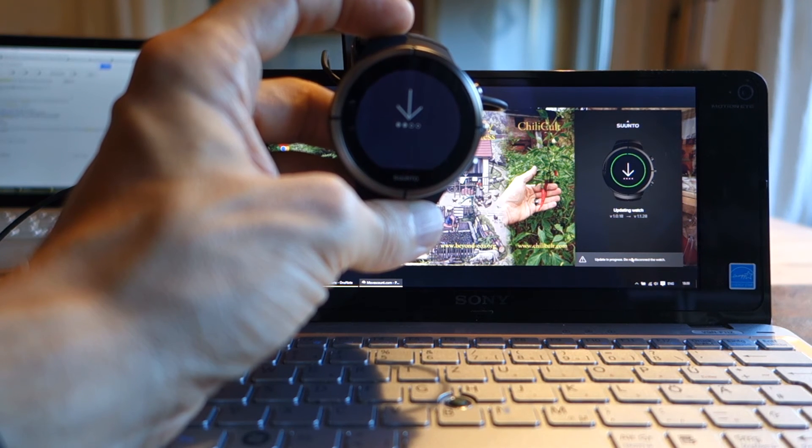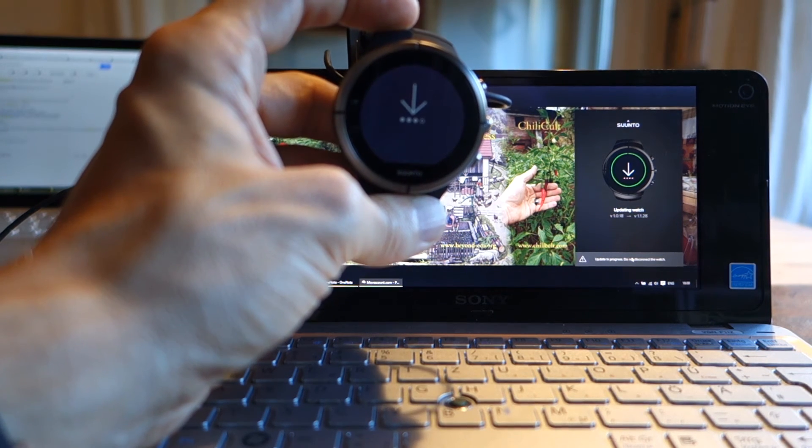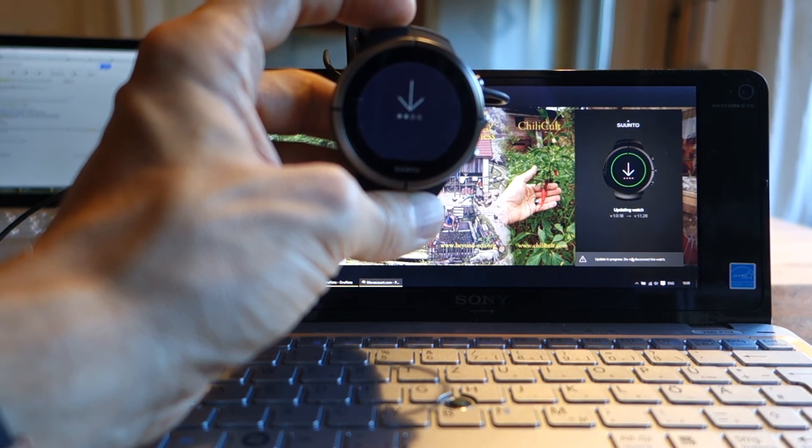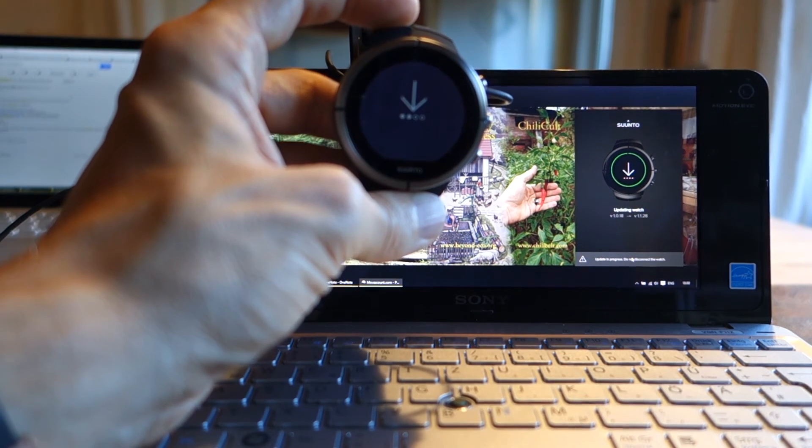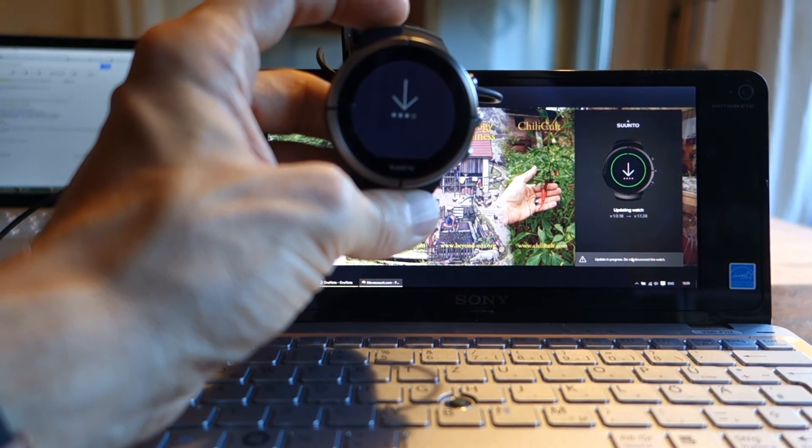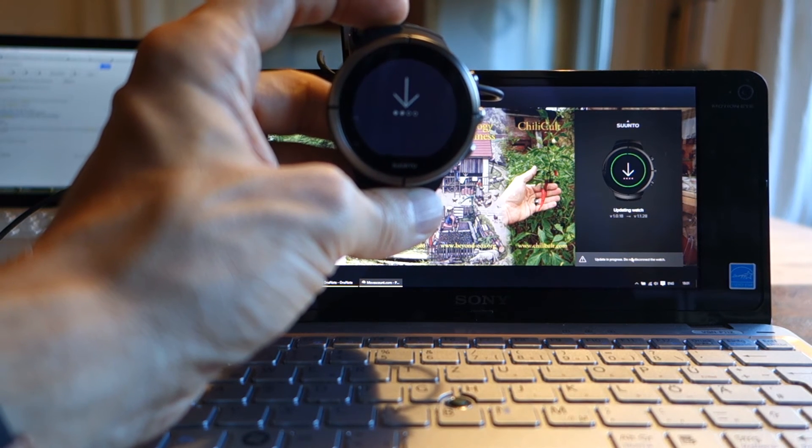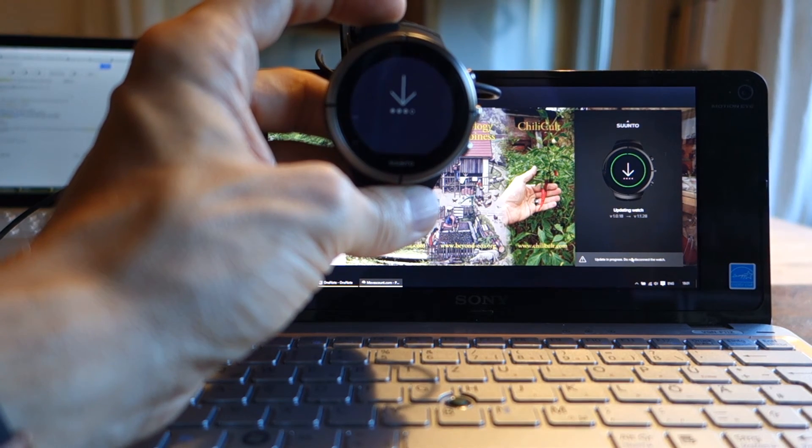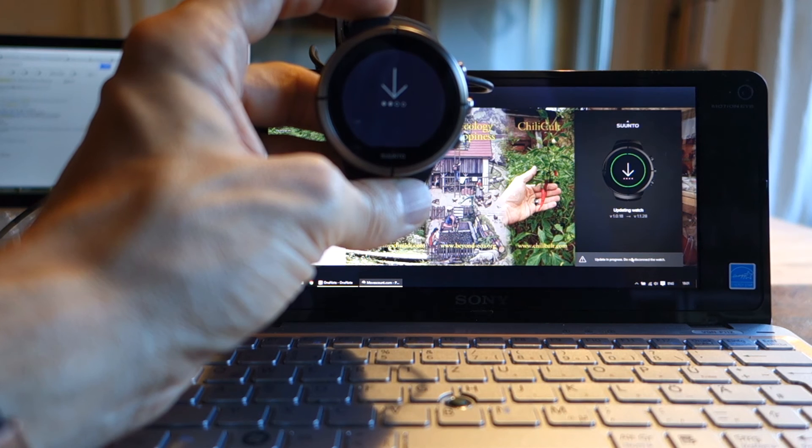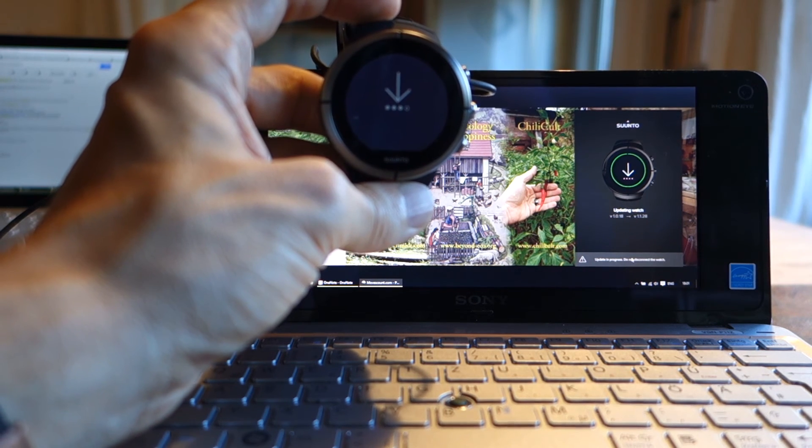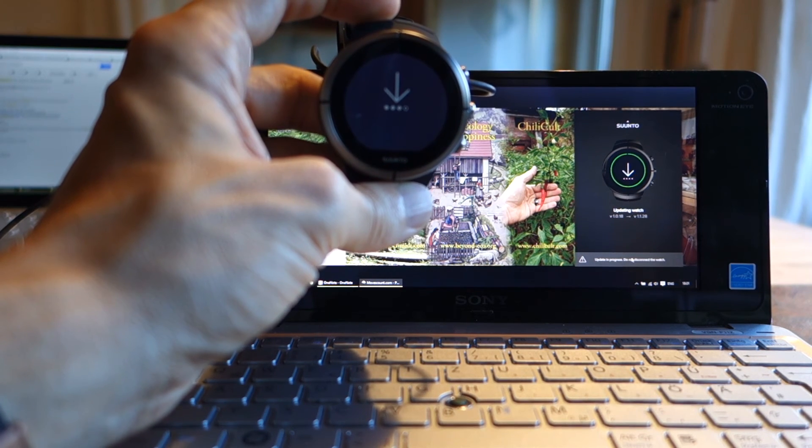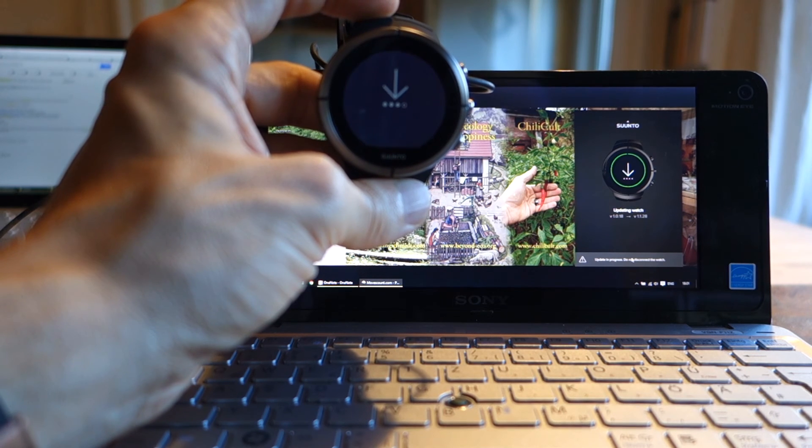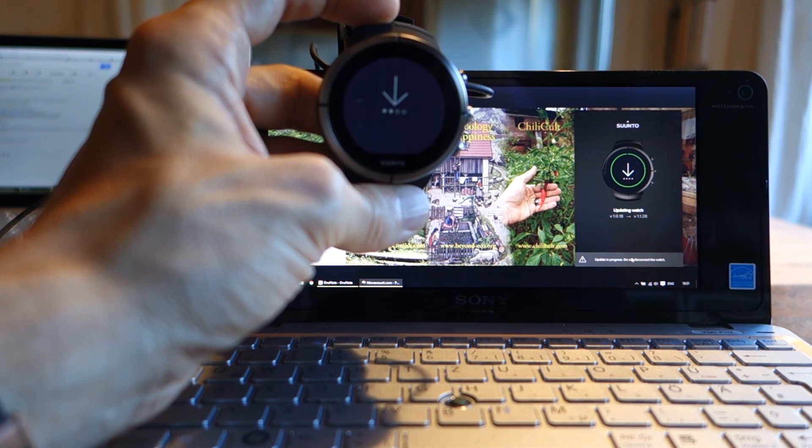Judging by the list Suunto has made on the survey to make the Spartan stronger, with lots of suggestions and asking us customers what we want, it might be possible to make the Spartan a lot stronger. We'll have to wait and see. The September update is going to be interesting, and then who knows what's next.